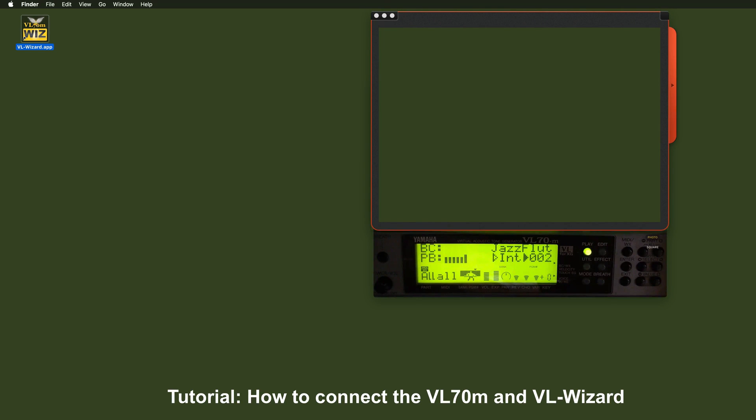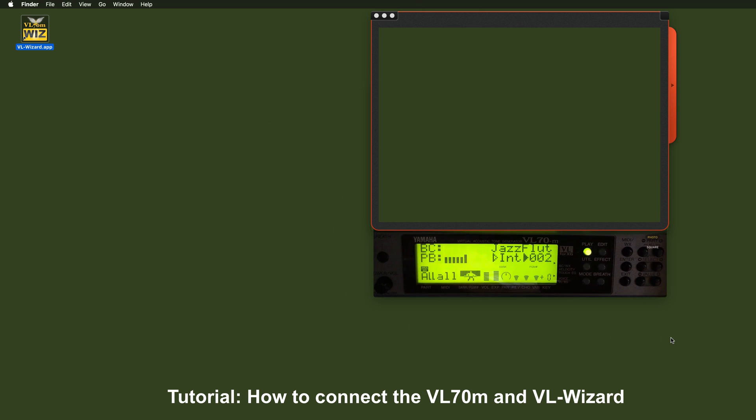Hello, my name is Rudy Verpaalen and this is the first tutorial for the VLWizard software. The VLWizard software is specially designed to work with the VL70 module.